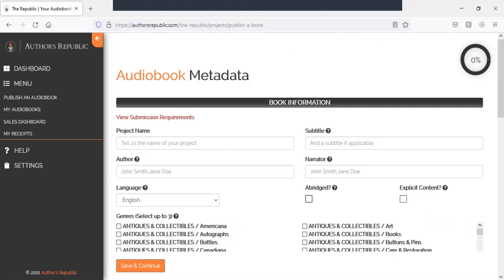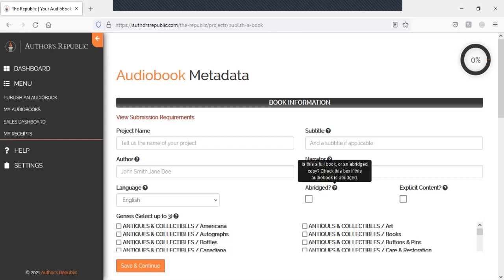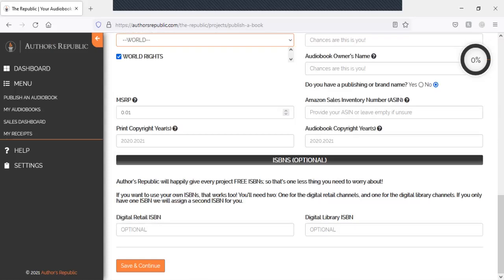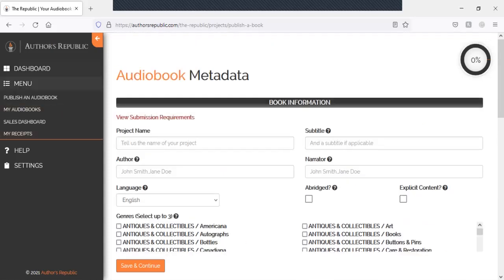Please note if it's abridged or not. Is this a full book or an abridged copy? So if it's abridged, it would be divided up. For the most part, it will be unabridged. And I suggest that you keep it that way so you don't complicate anything. If there's explicit content, you need to check off that box for publishing uses.